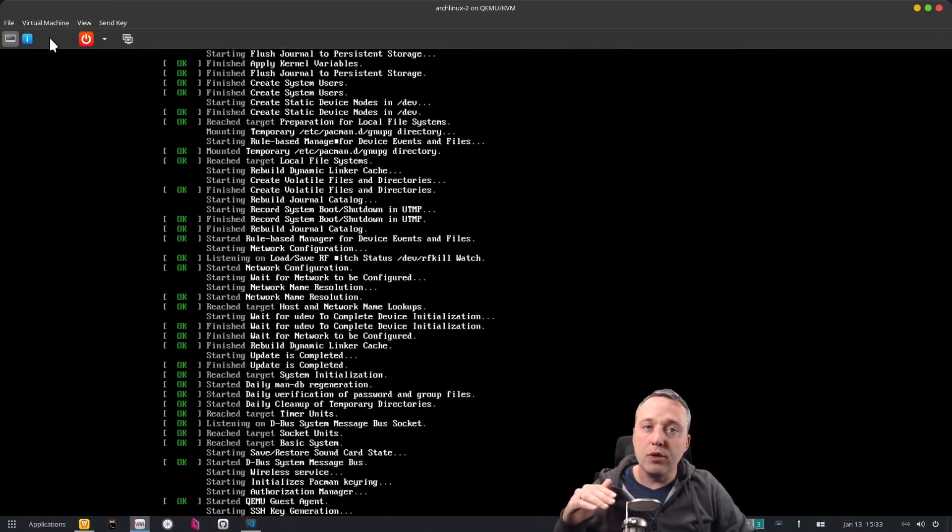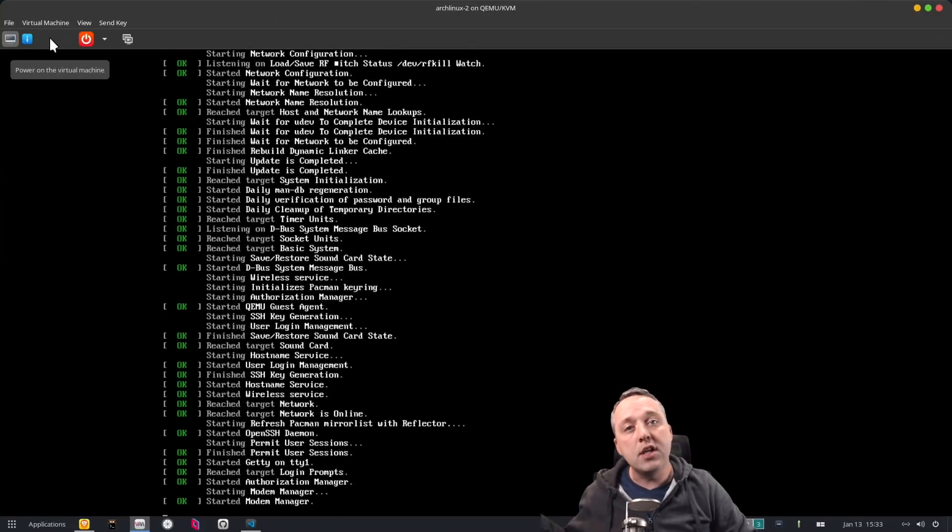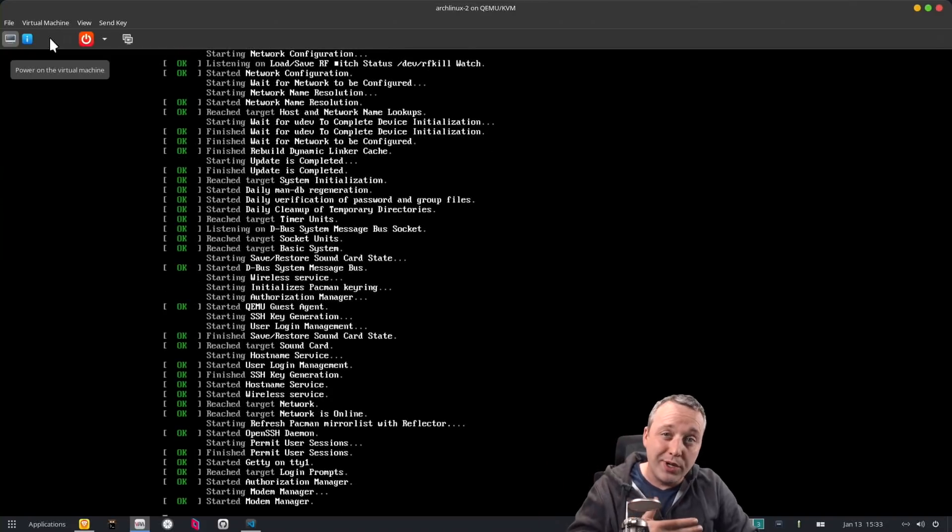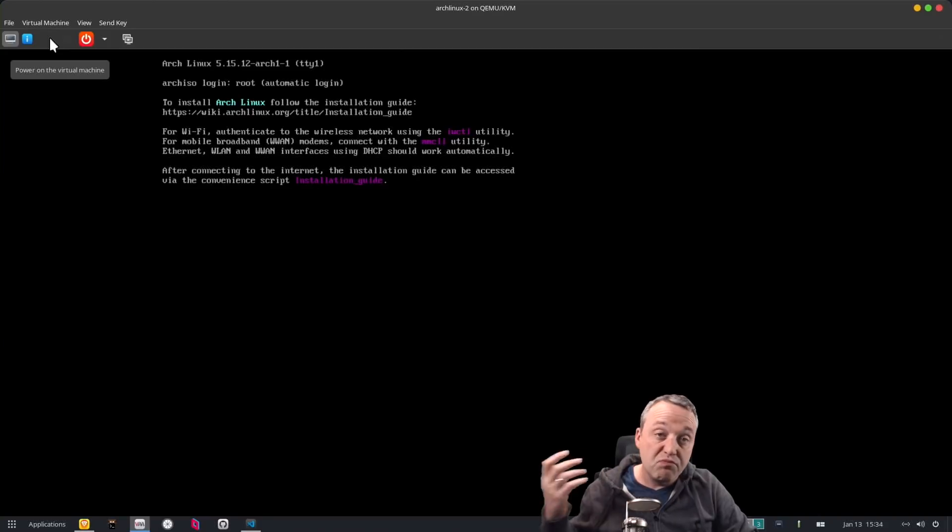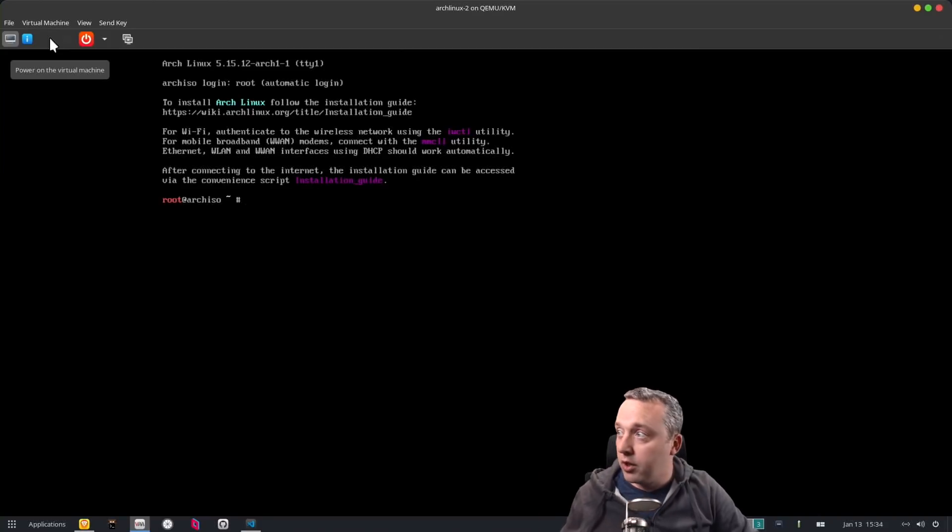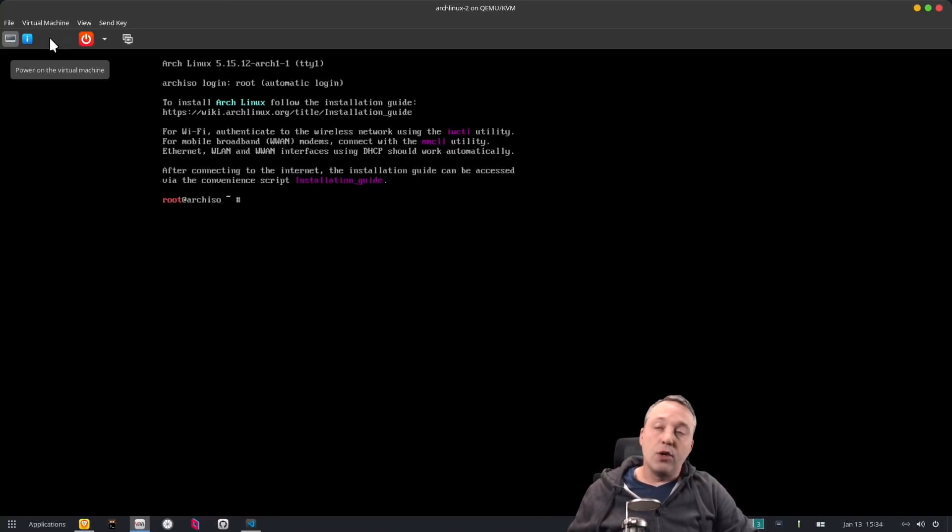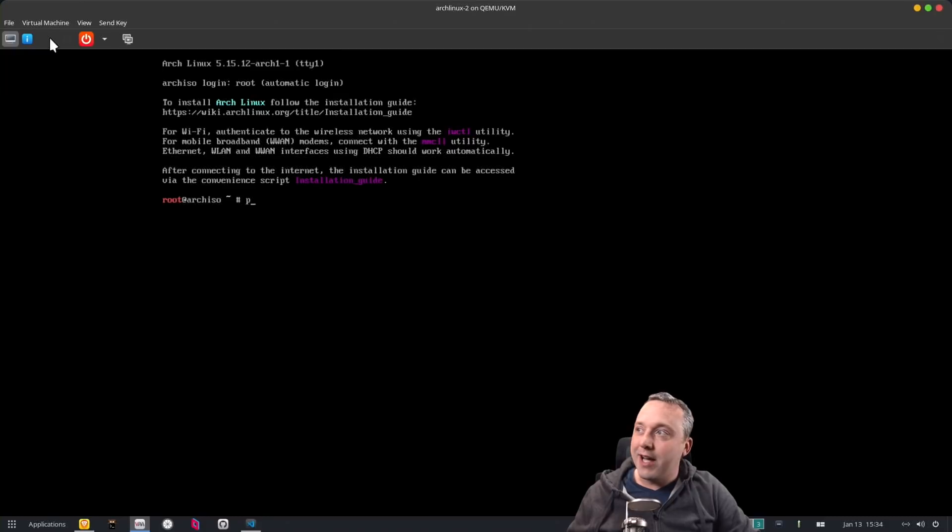This is meant to where you can install any desktop environment you want or if you just want to have a server to maybe do some troubleshooting you can do that. So let's go ahead and start right now.